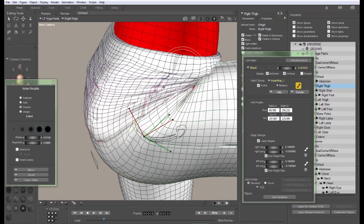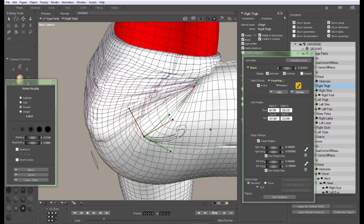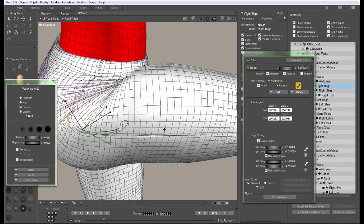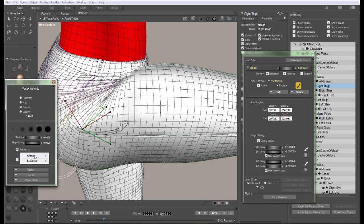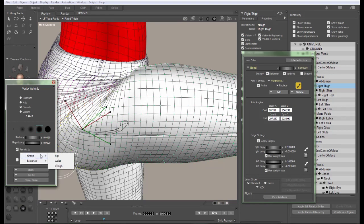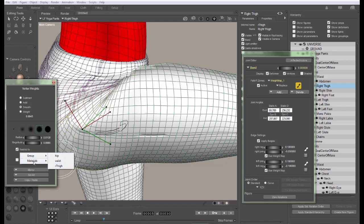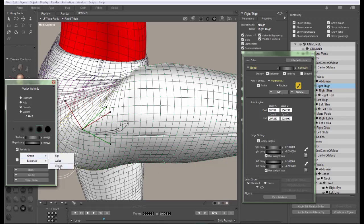Now you can get even more detailed in this. You can select a restrict to zone. If you really needed to keep things separated more precisely, you can actually set up so that the weight map tool will only affect one group or only affect one material. We don't need to get that detailed for this one.